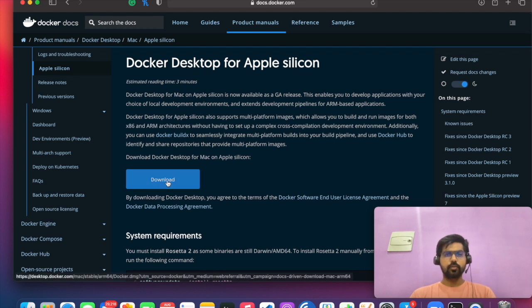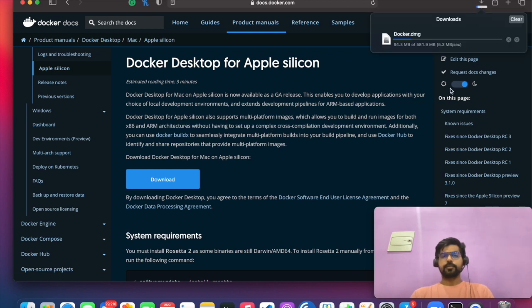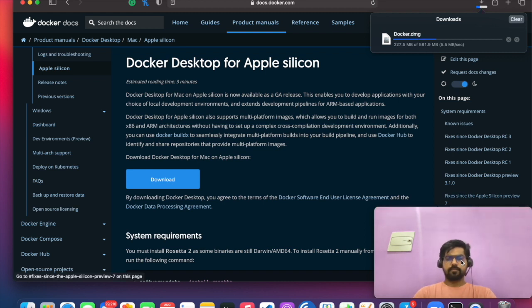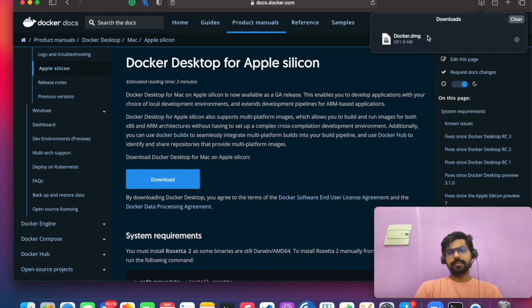You have to just click on the download. It will start the download. So I will take a pause over here. See that? Download is complete.